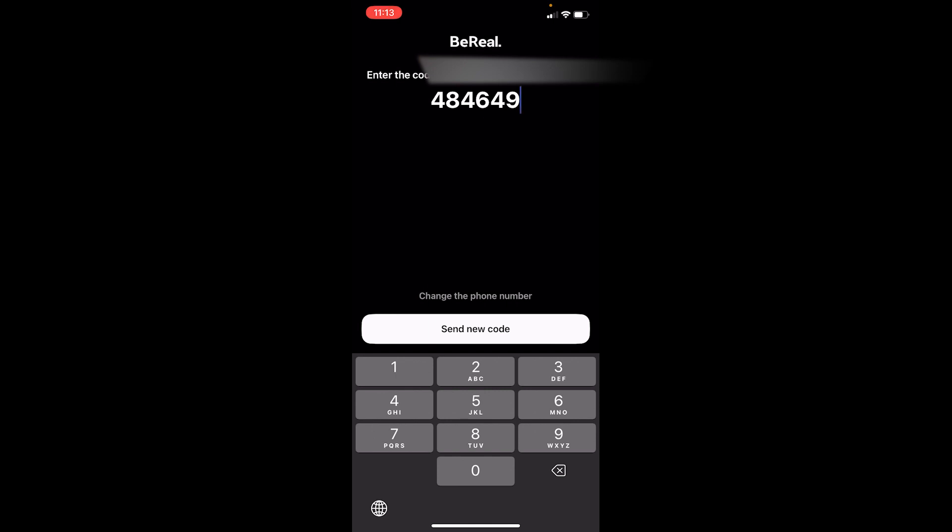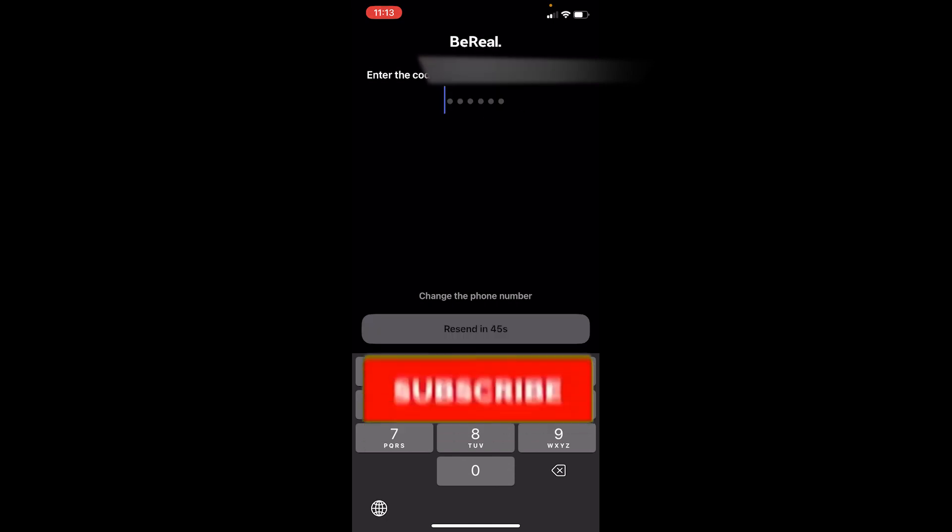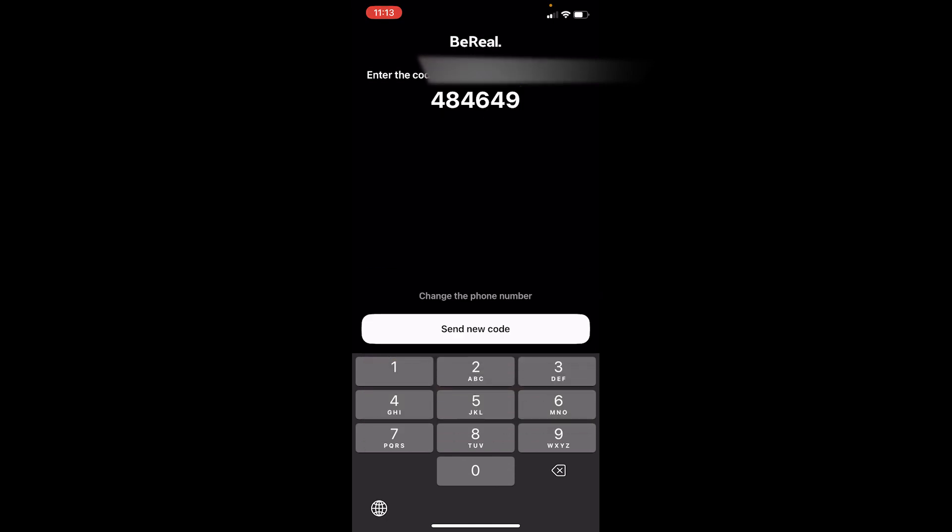So that's how you can log in to your old BeReal account. It's that simple. If you found our video helpful, hit that subscribe to our channel How to Guide. I'll see you guys next time.